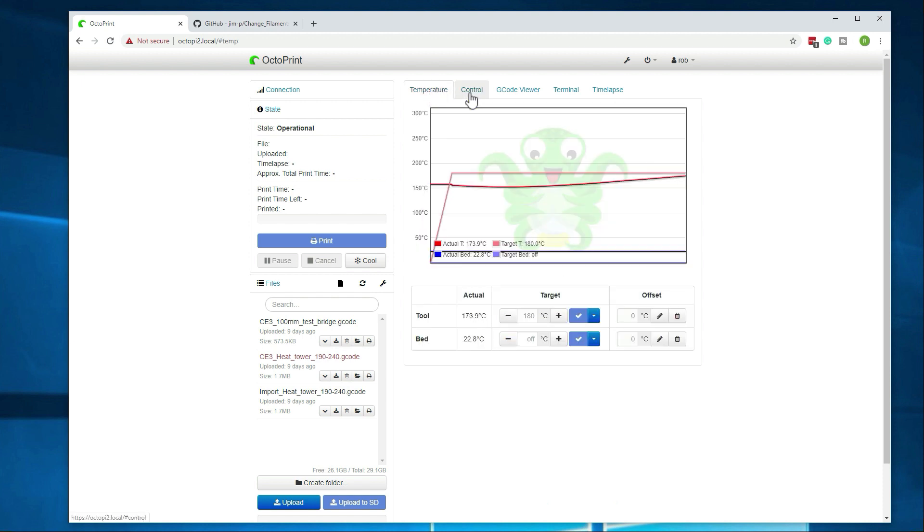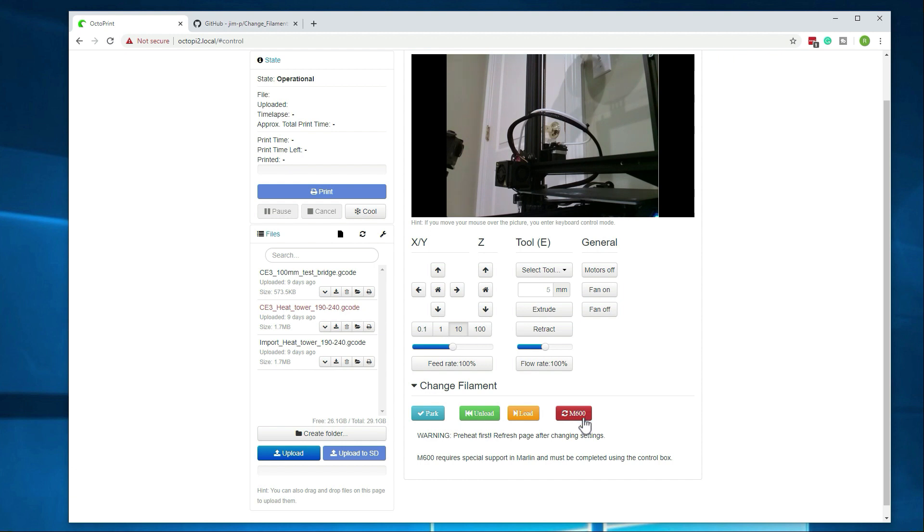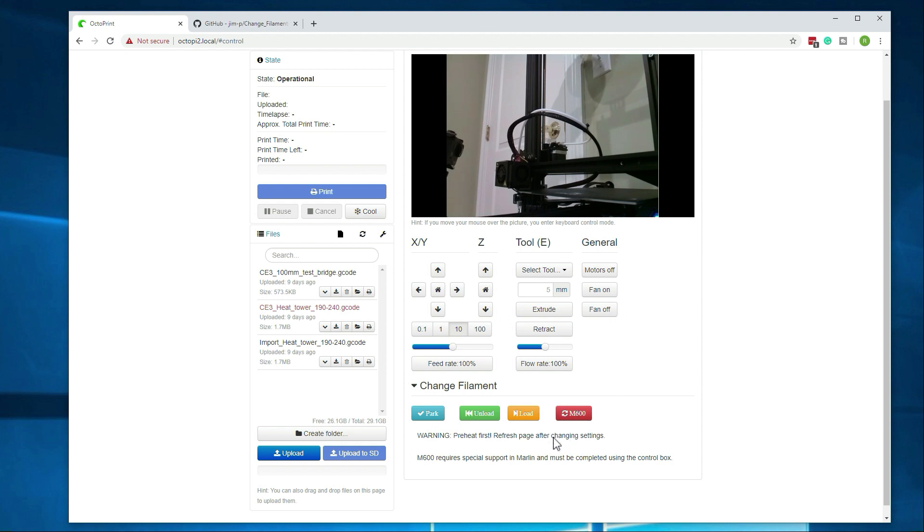And we are about up to temperature. If you have later versions of the Marlin firmware installed that have the change filament settings and everything built in, you can run this M600, which basically just kicks that off. But you will have to actually use the control box. You will have to acknowledge the change filament and then the end of the purge as well at the control box. You actually won't be able to do that remotely, so I was not messing around with that.